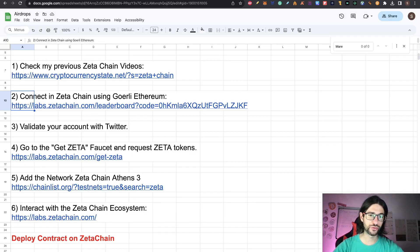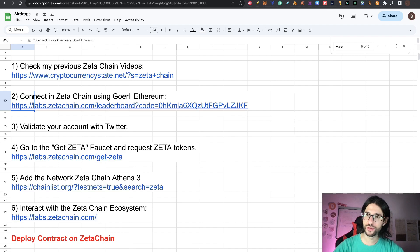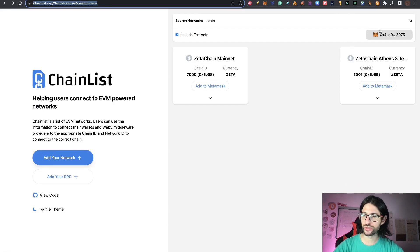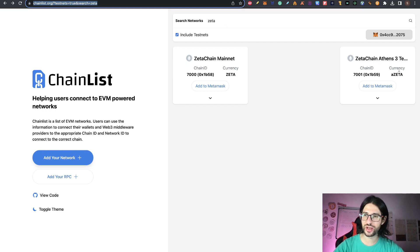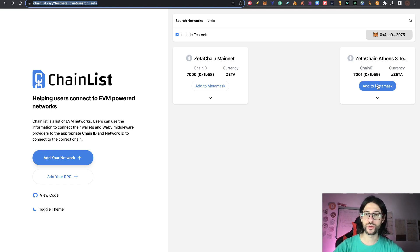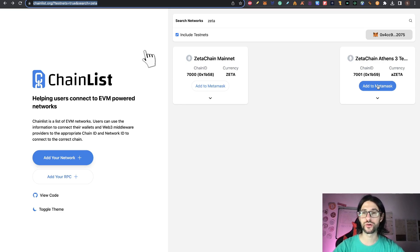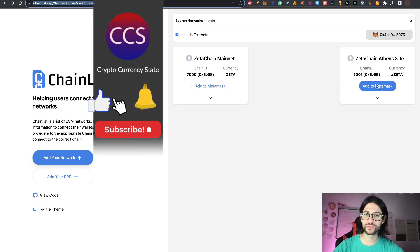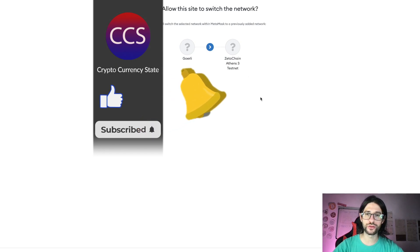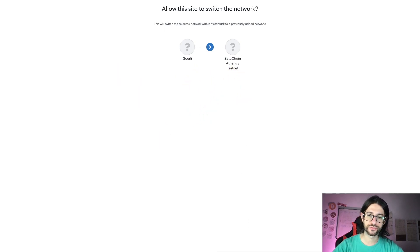So after you do step four, you go to step five, which is add the Zeta Chain Athens 3. Here I put a link to Chainlist. So you can go to Chainlist here and connect your MetaMask. Remember to click here, include testnet. And here you can see Zeta Chain Athens 3 Testnet added to your MetaMask. It's going to pop up the information of the network. So accept everything and you are going to be already able to go to this.